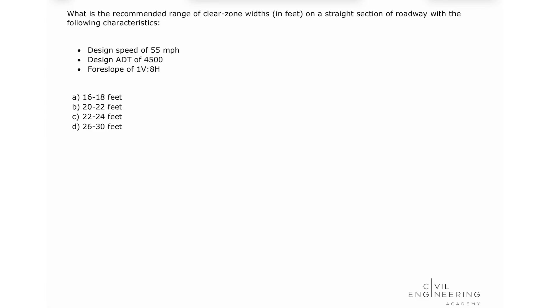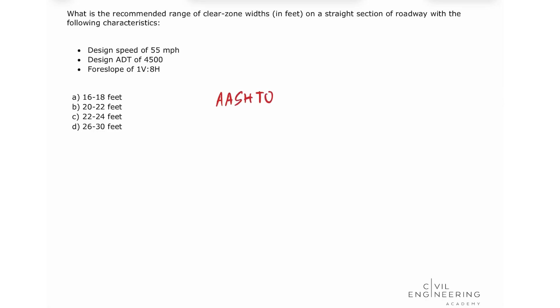One thing that I recommend you do, first thing you need to know what reference you're going to need to look at. So you're going to have to open your AASHTO roadside design guide.